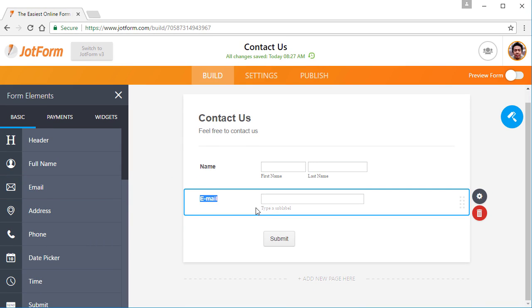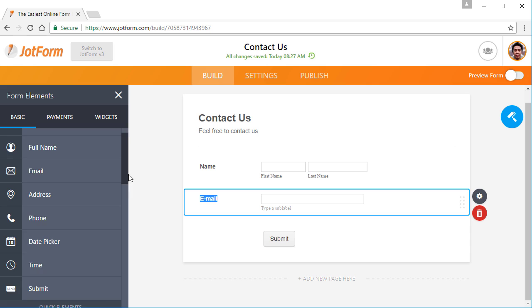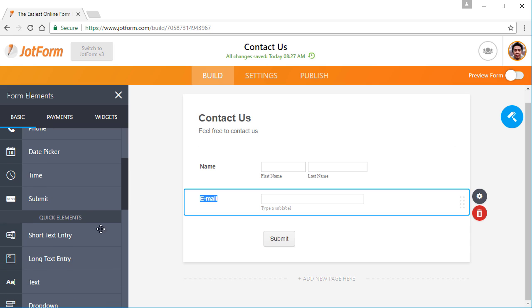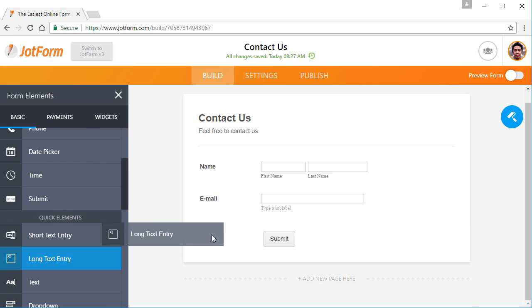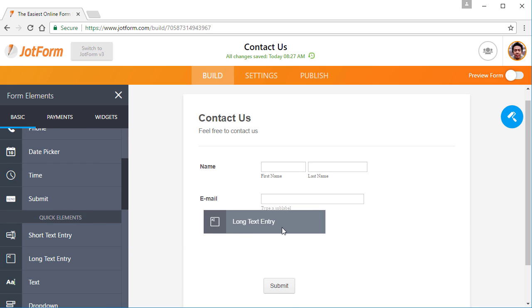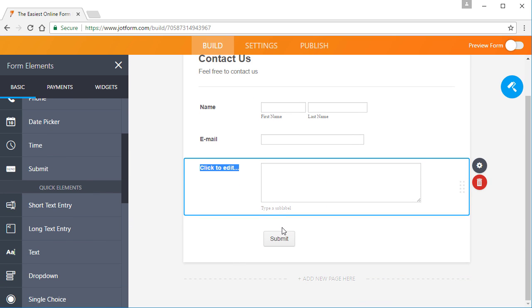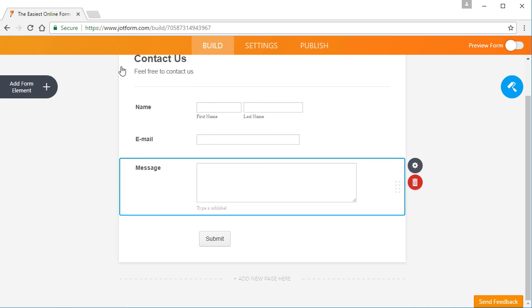To start building your form, open the form elements panel on the left side. Then, simply drag and drop the form fields you need, such as name and email.